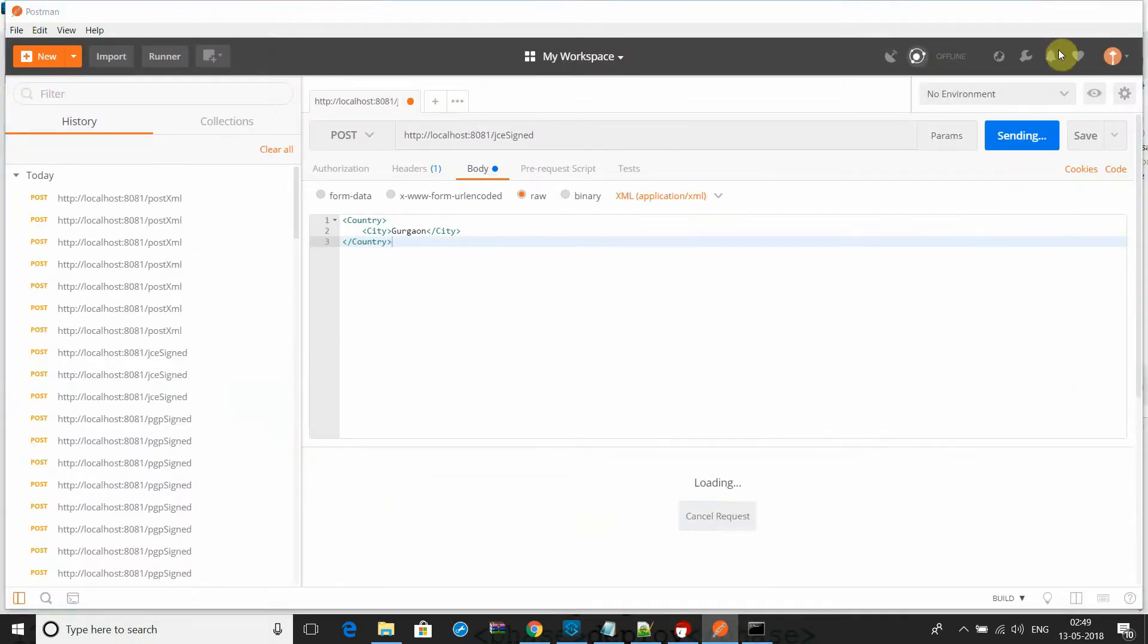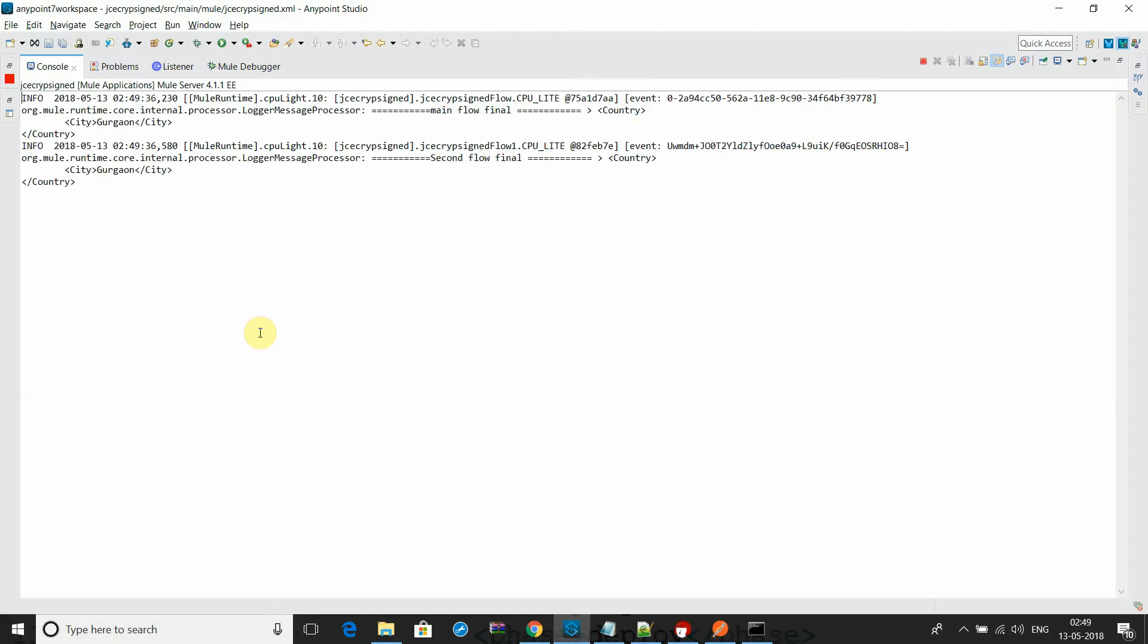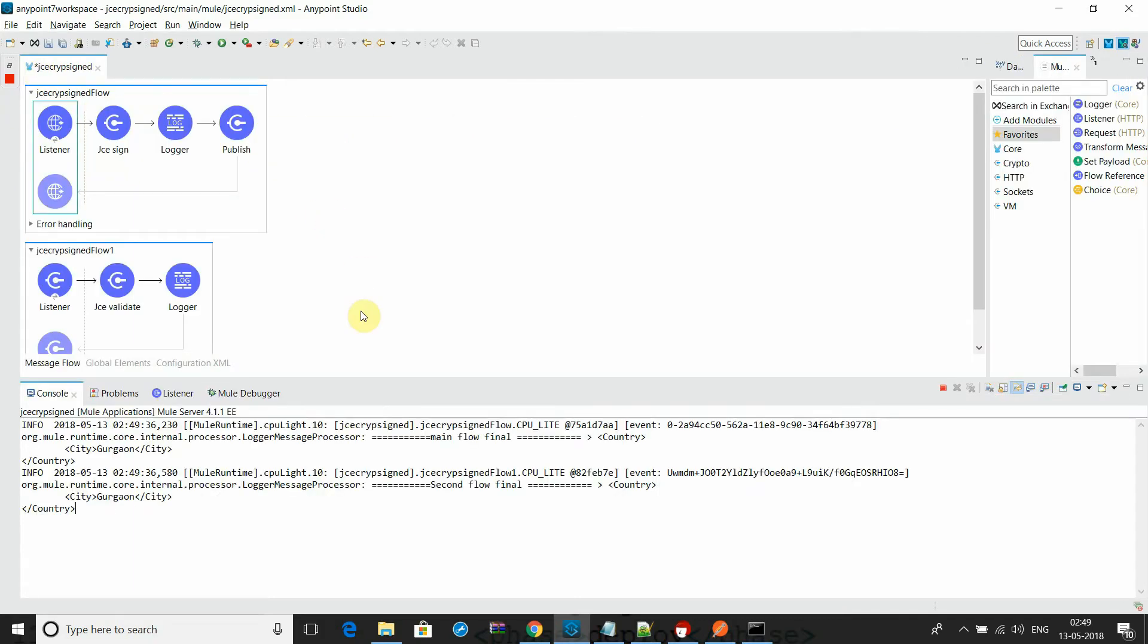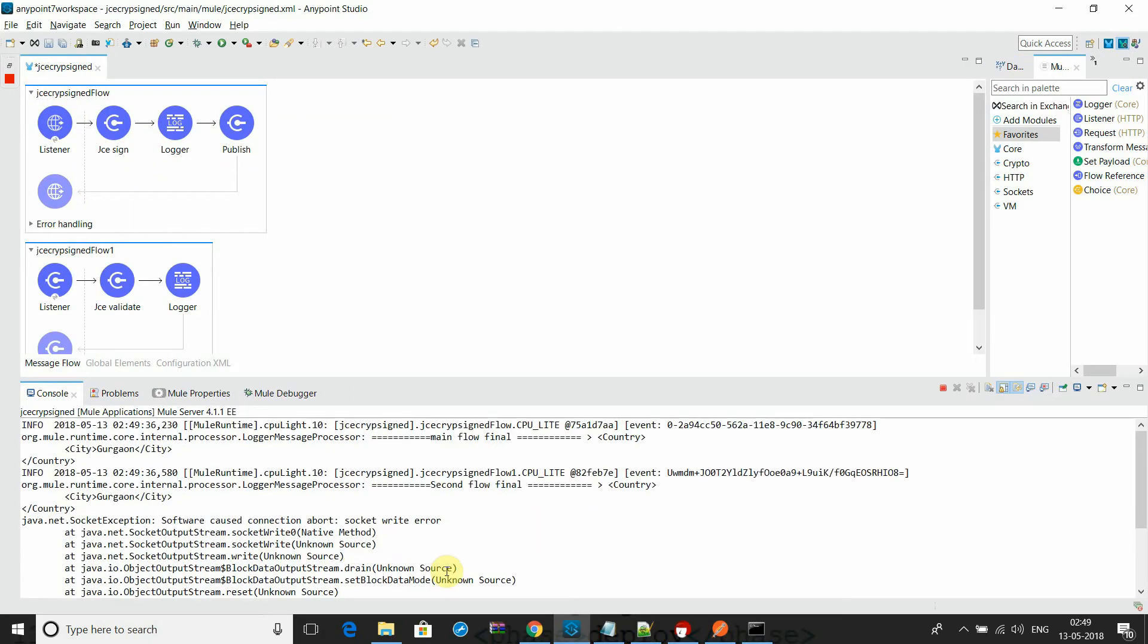Let's show you the results. You see the main flow - in the main flow I have printed the payload.